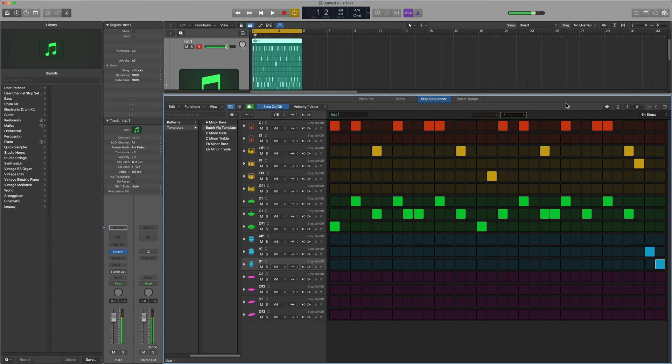So that's how you can set up the step sequencer to work with third party drum instruments. I hope you guys enjoyed this video, and thanks for watching.